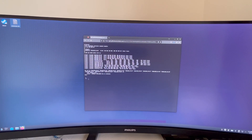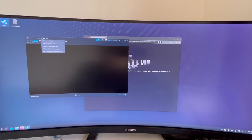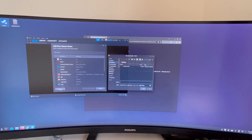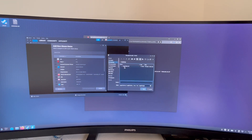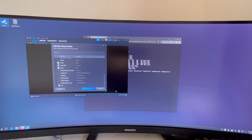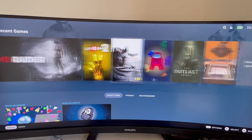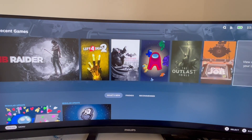Now change the permission of the resolution.sh file you just downloaded to make it executable in the permission tab. Then go back to Steam, click 'Games' on the top menu, and select 'Add a Non-Steam Game to Your Library'. Choose your resolution.sh from your desktop as the non-Steam game.